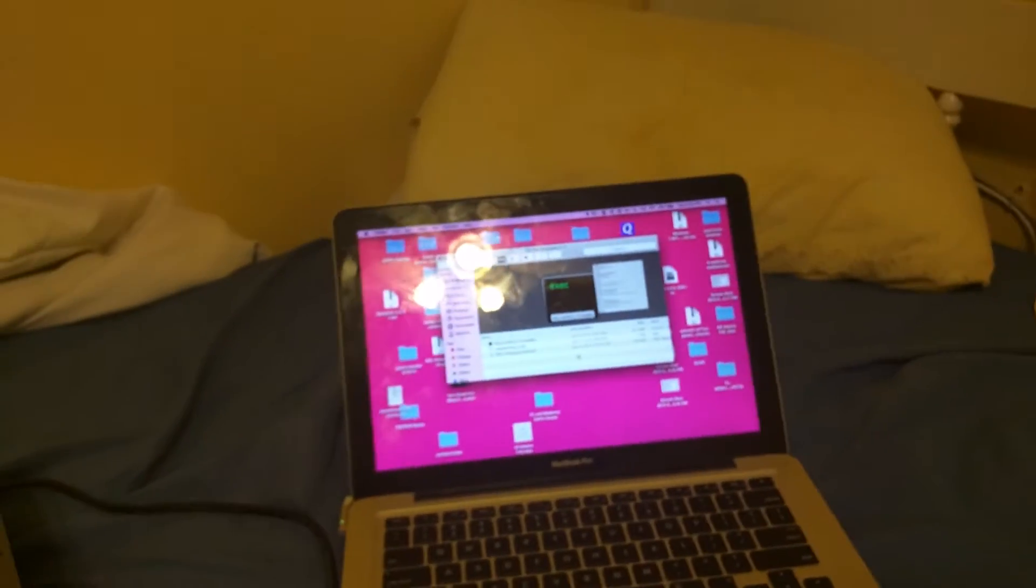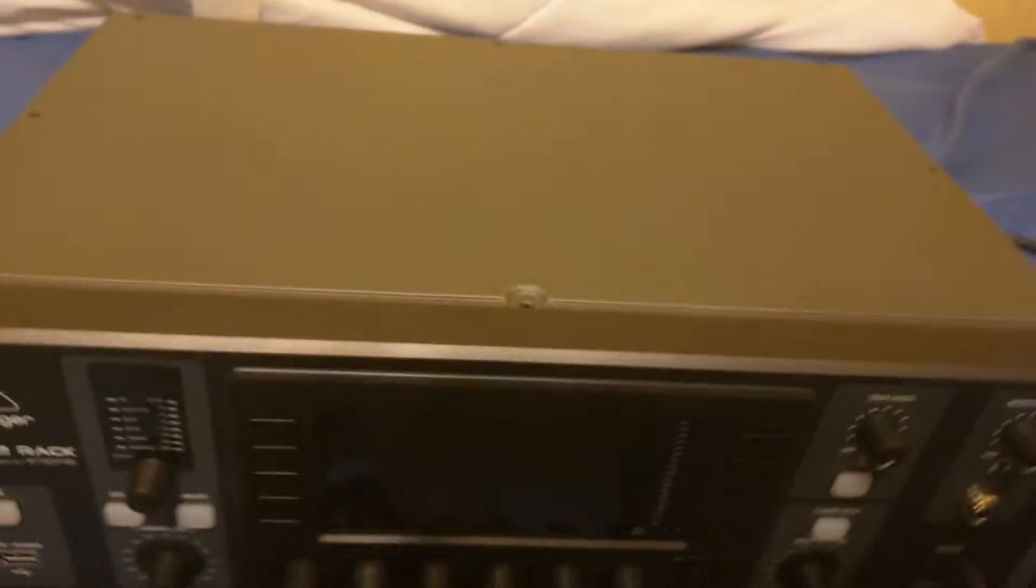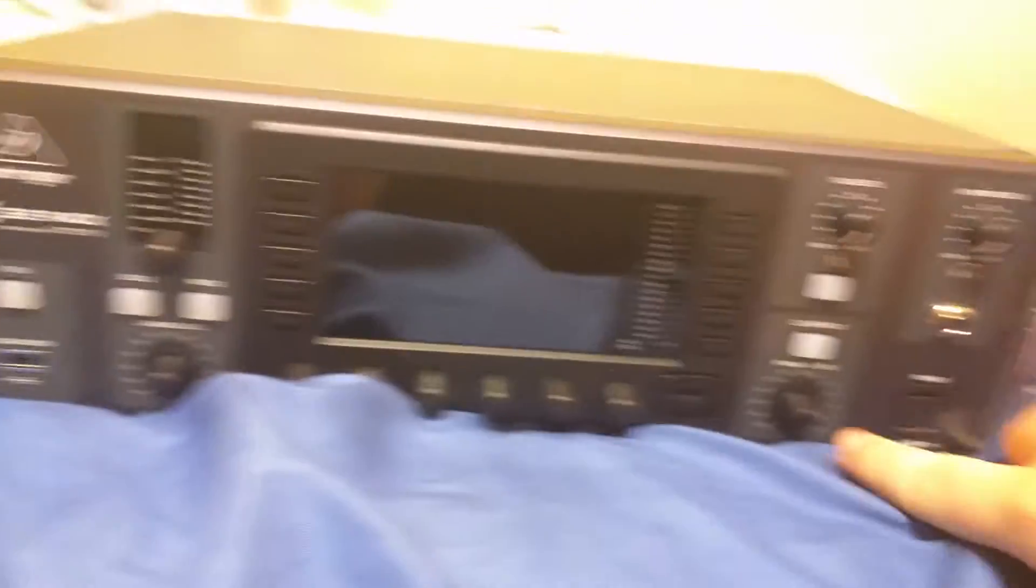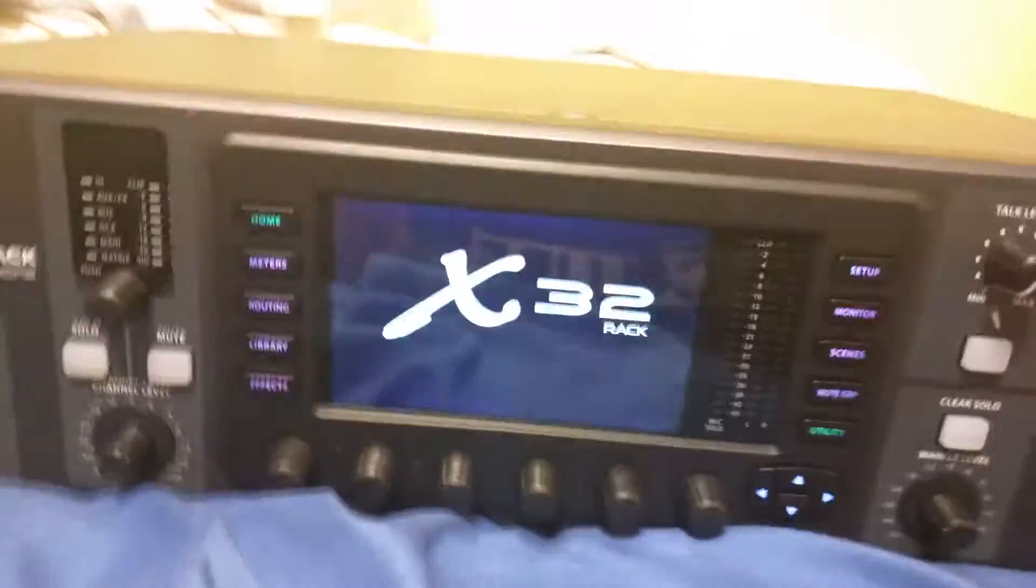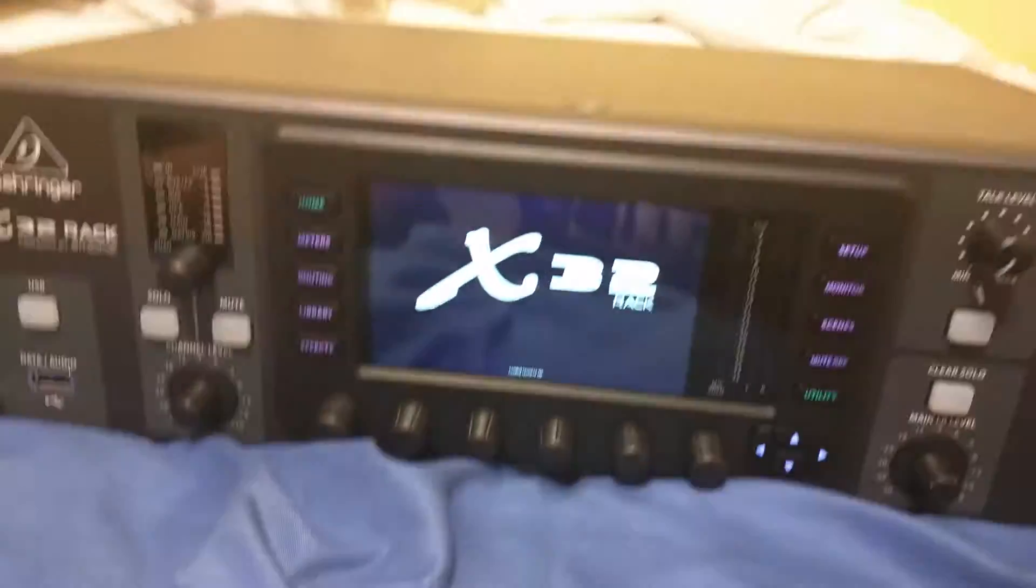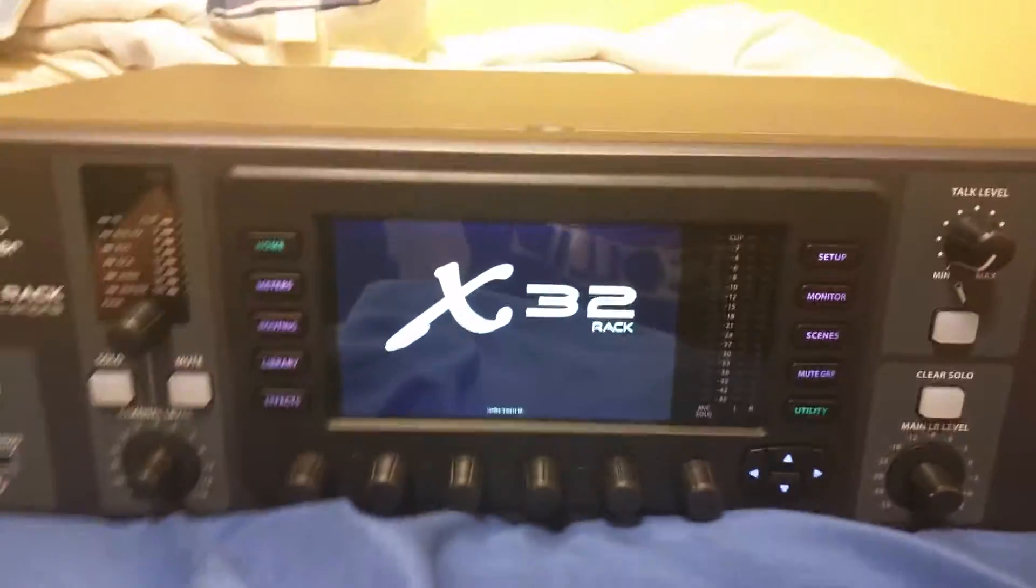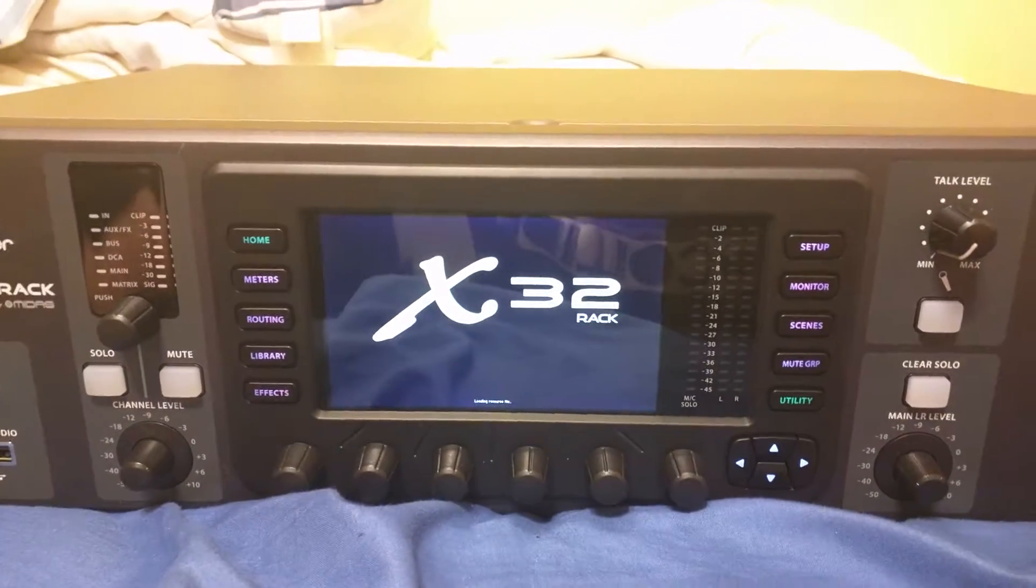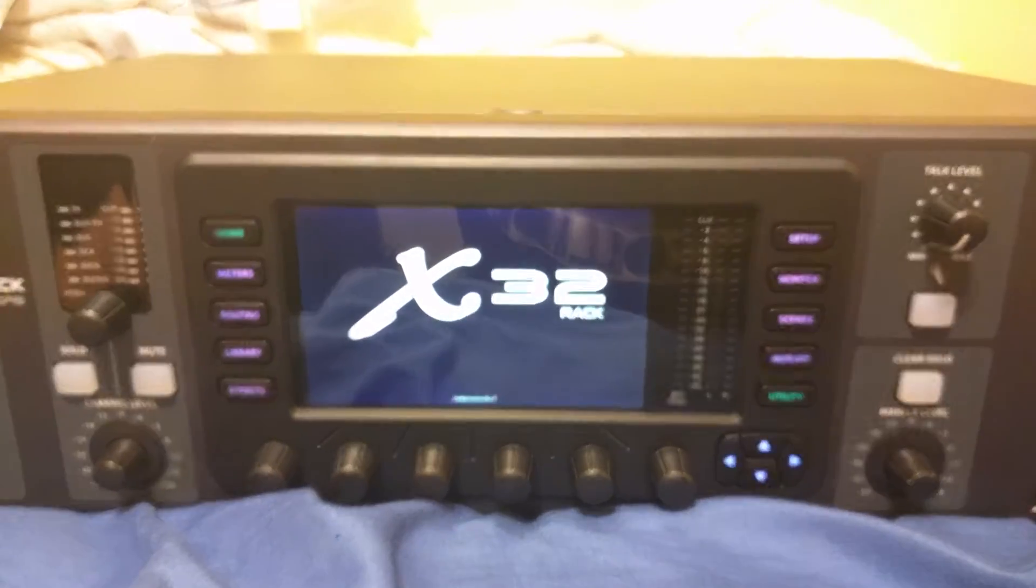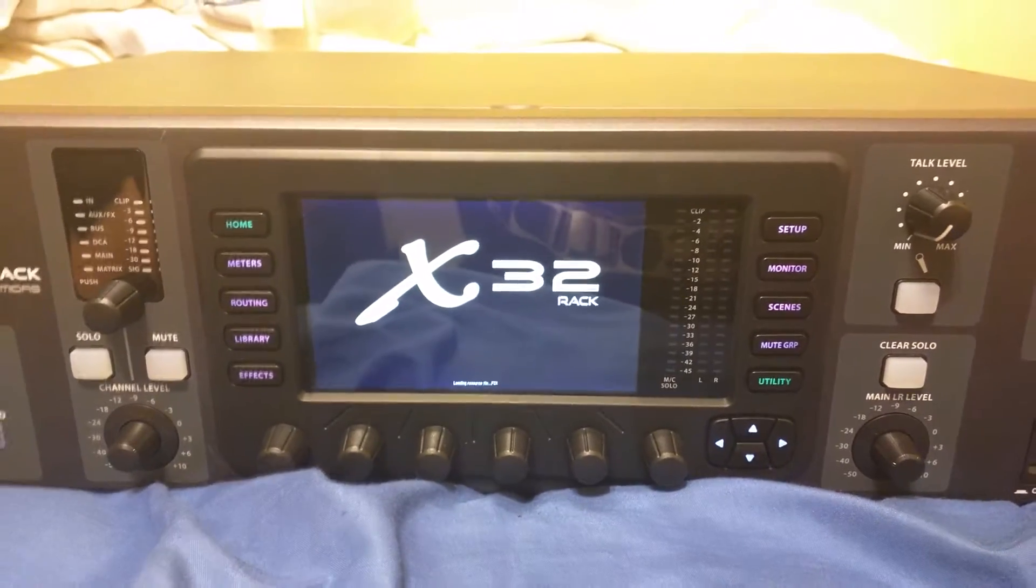Just to show that this is not an updated x32 rack, I'm going to fire up the rack here and we'll let it boot up all the way. Sorry about the messy room, no comments about that.